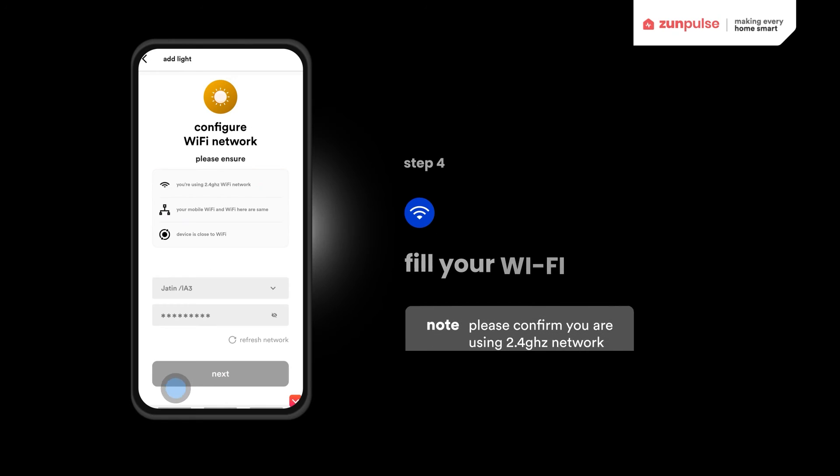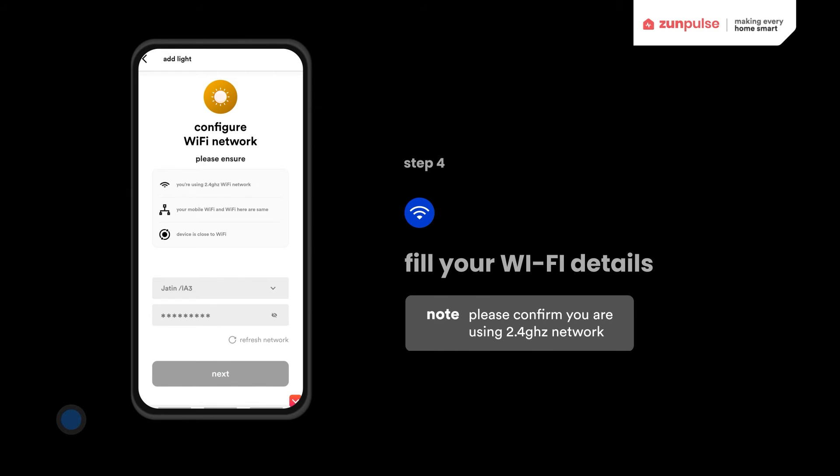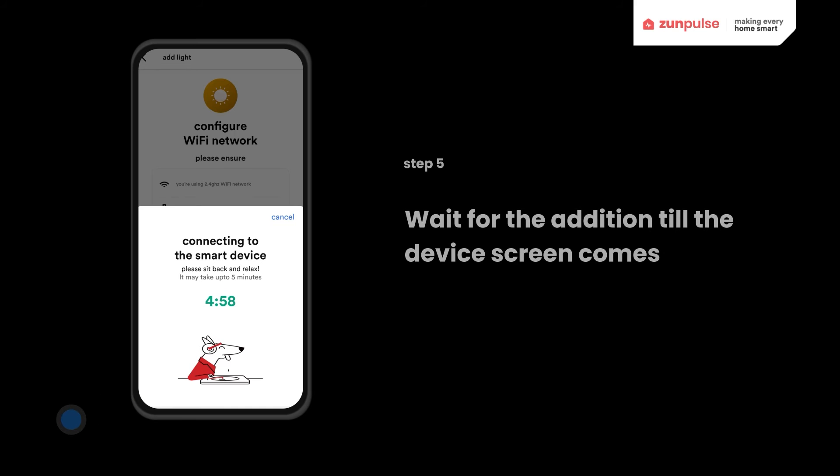Enter details of your 2.4 GHz Wi-Fi connection and click Next. Wait for the addition till the device screen comes.